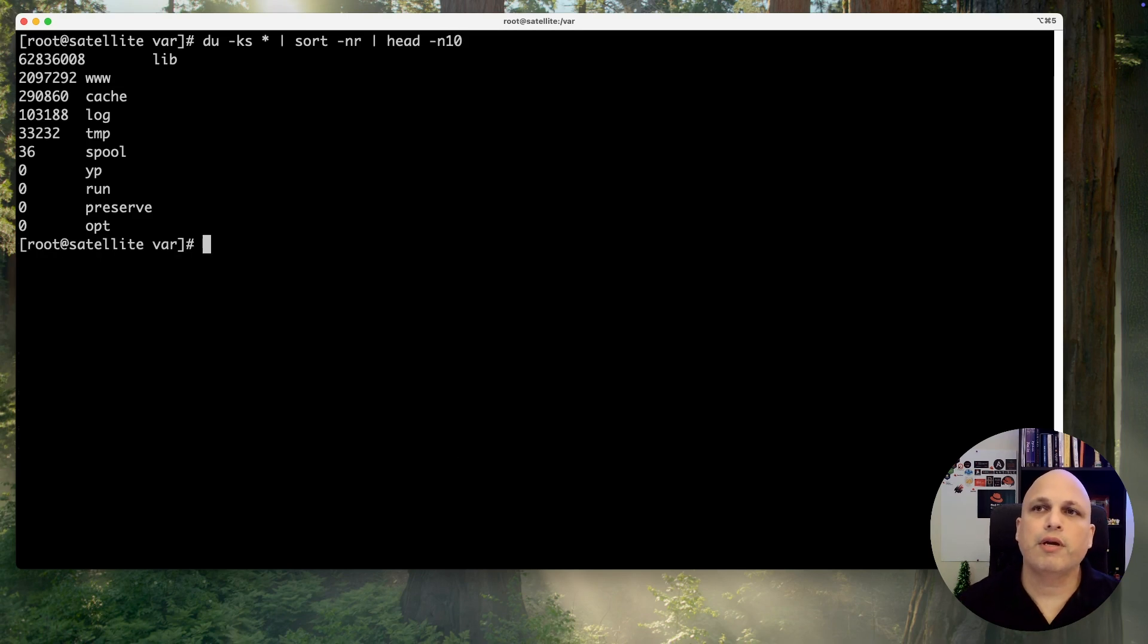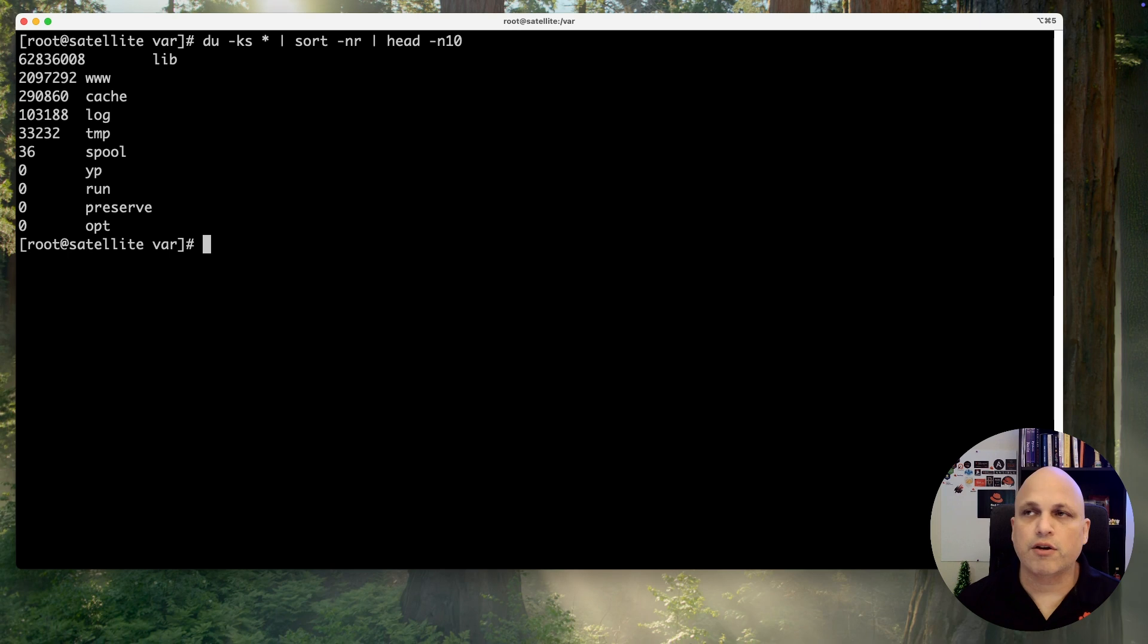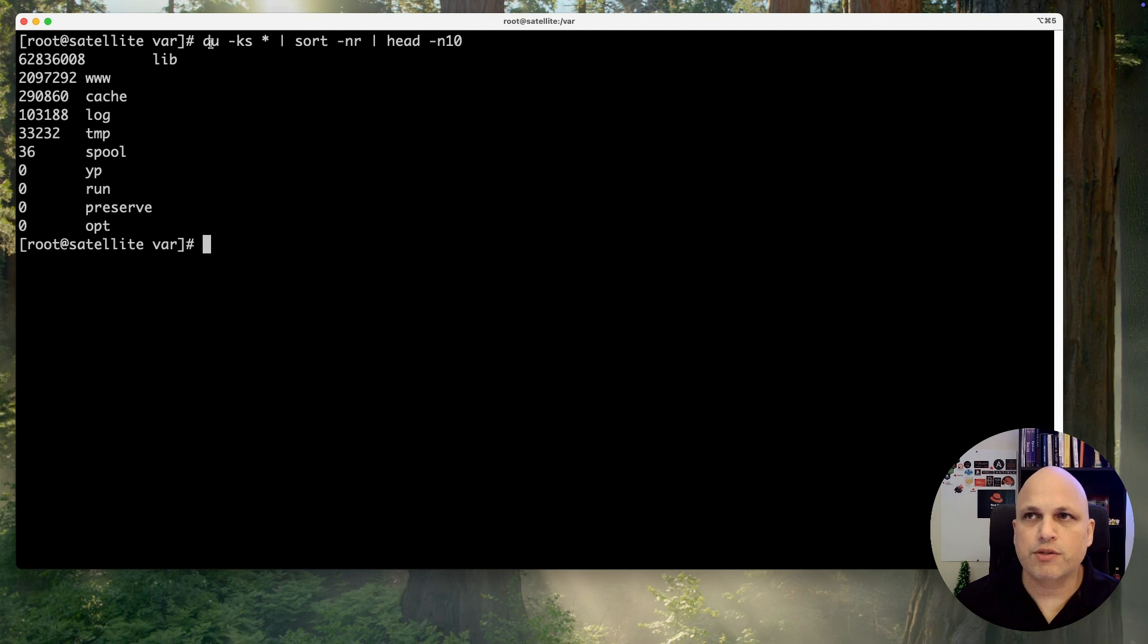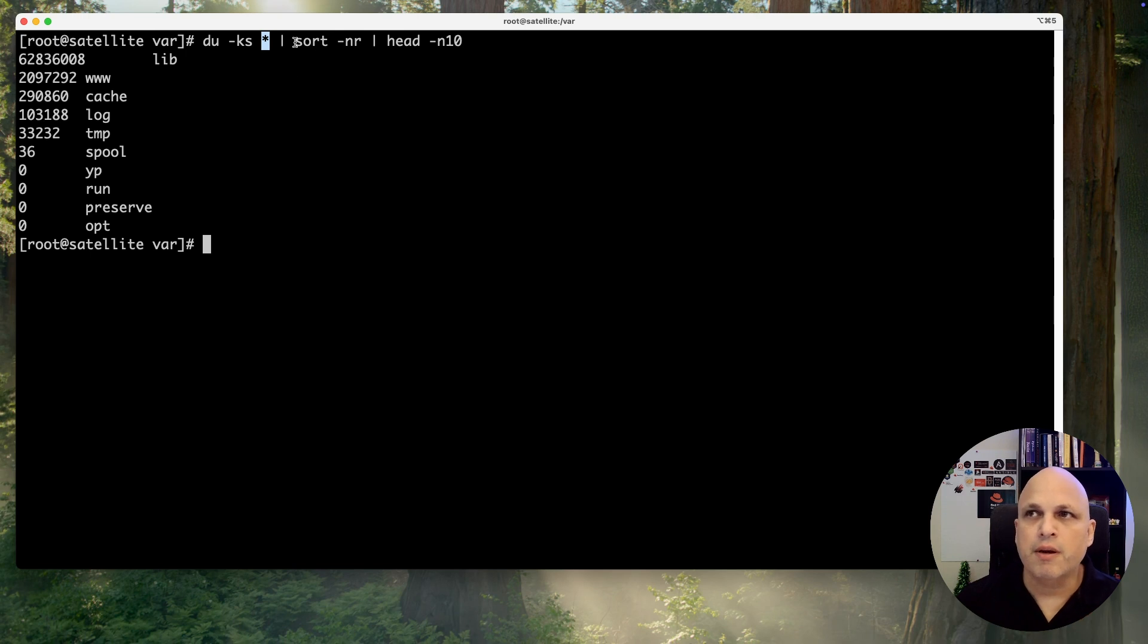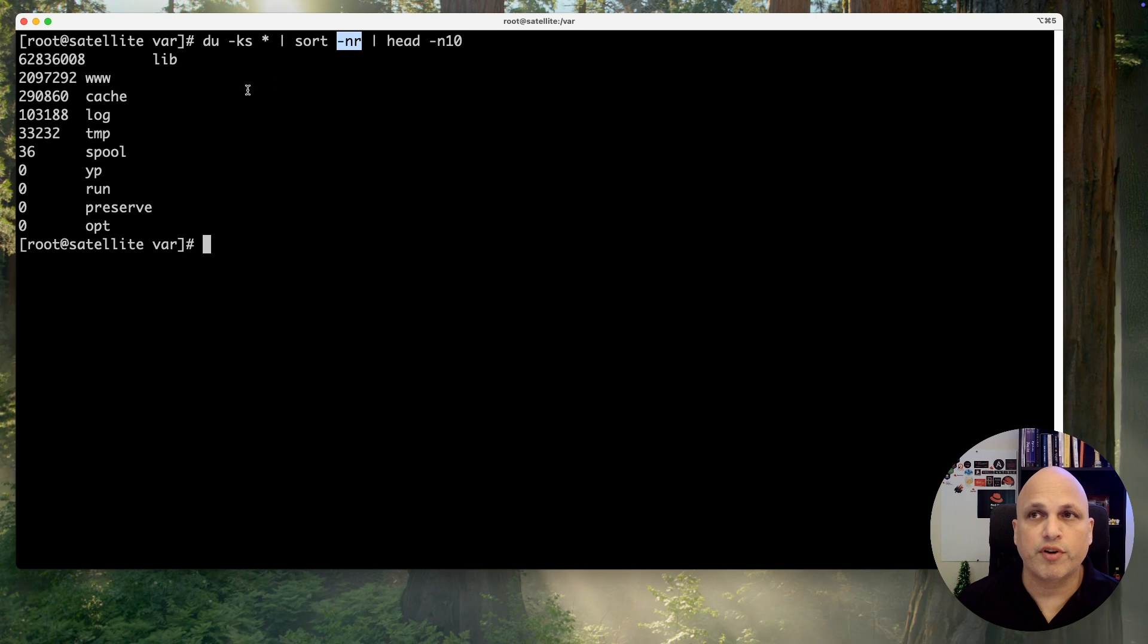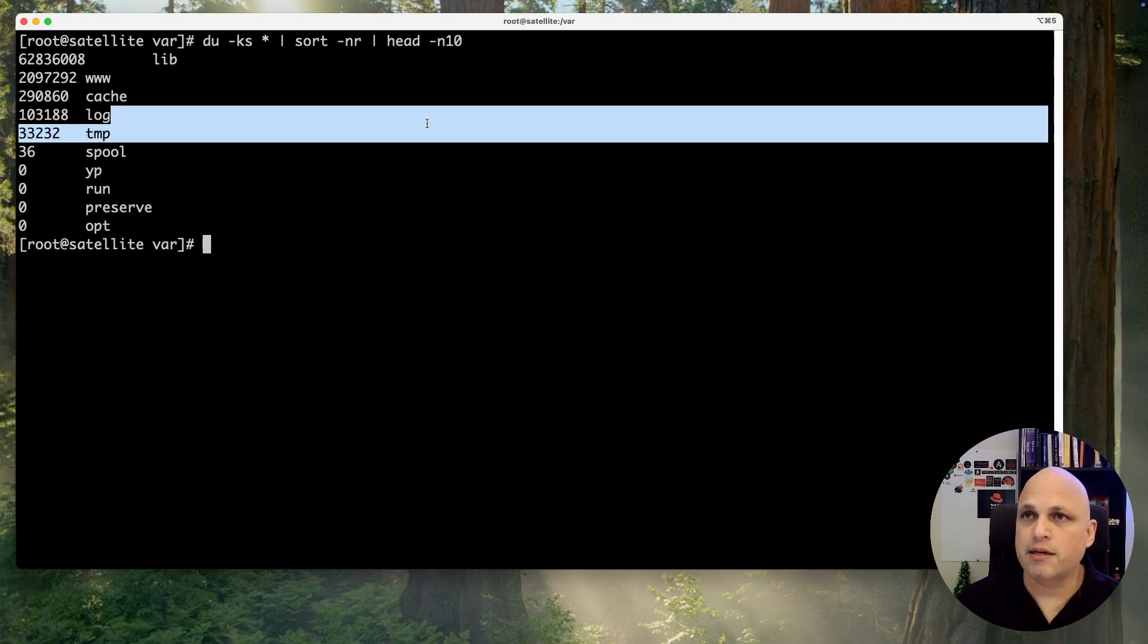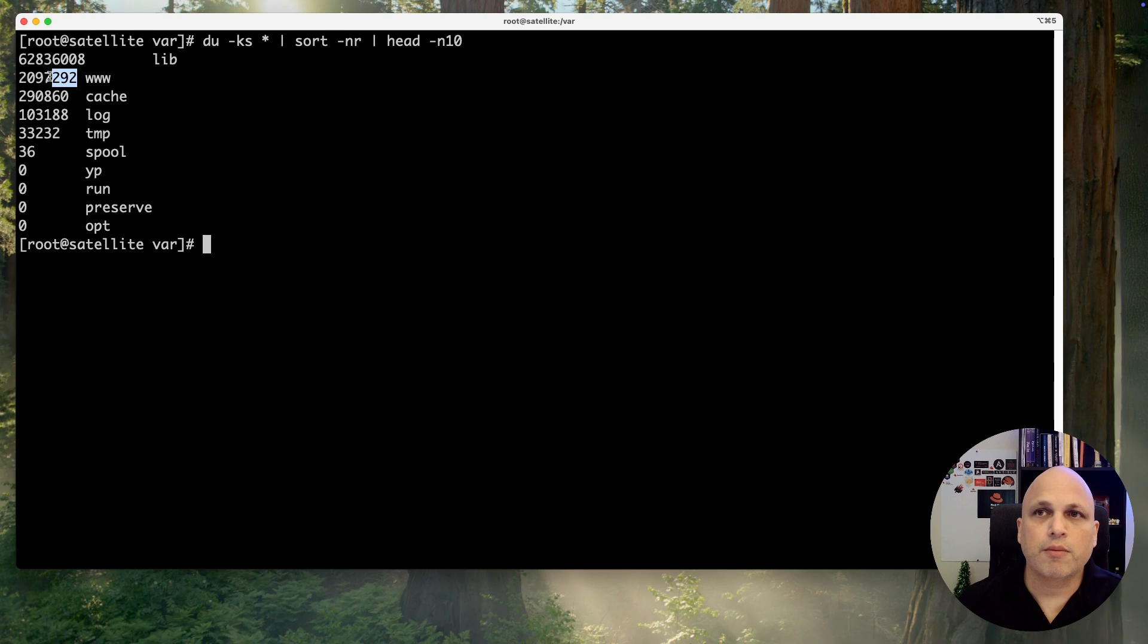Pipe head -n 10. Basically what I'm doing is just presenting the 10 first occurrences that match my query. Let's recap this real quick: du -ks star for all the folders, passing through sort in numerical order and reverse. The ones on top will be the ones we're looking for. I'm filtering using head for the top 10.